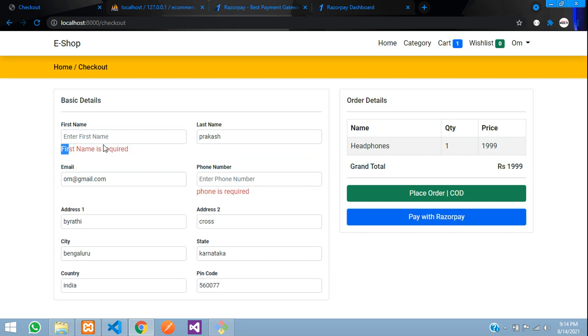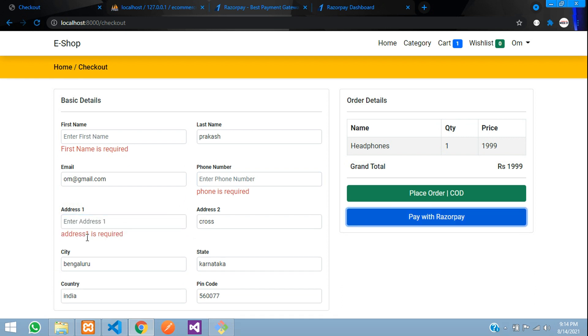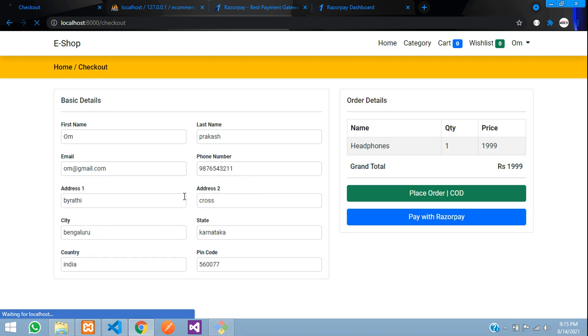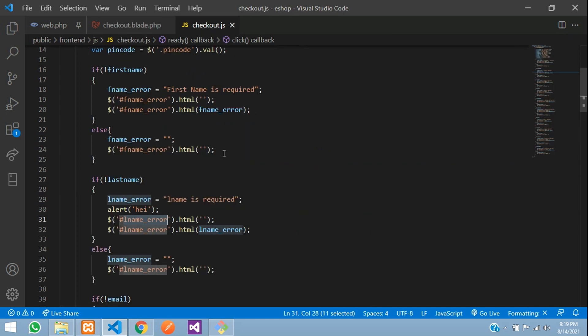Refresh. You can see first name is required, phone is required. Let me make the address null - it says these things are required. Refresh and click - when everything is satisfied there are no errors.